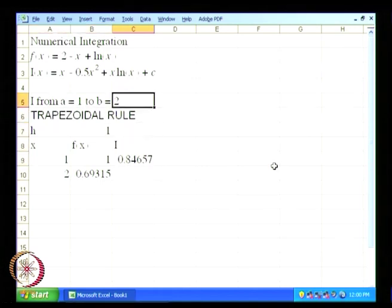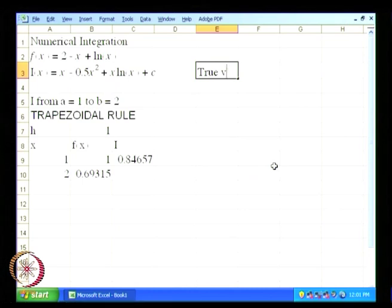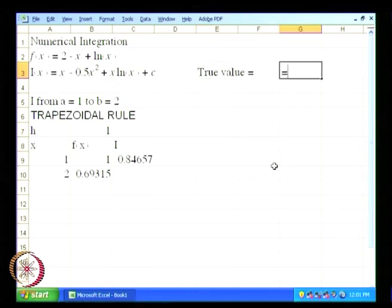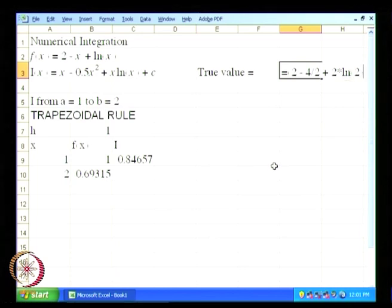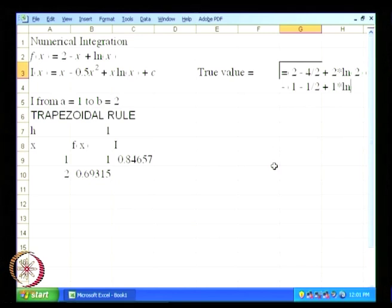This is going to be our integral i. The true value of the integral is going to be equal to b minus a, which is 2 minus 1. That gives us x minus x squared by 2 plus x ln x, evaluated — that is 2 multiplied by ln of 2, minus the value at the lower limit using ln of 1.